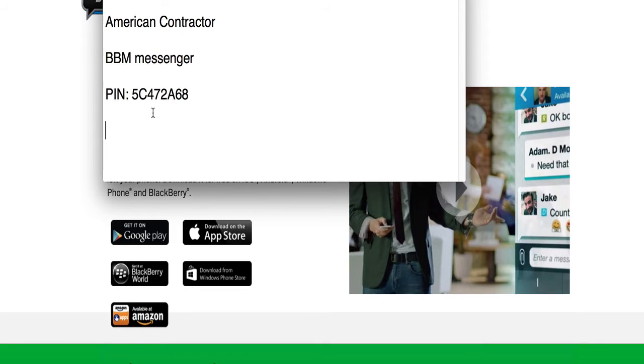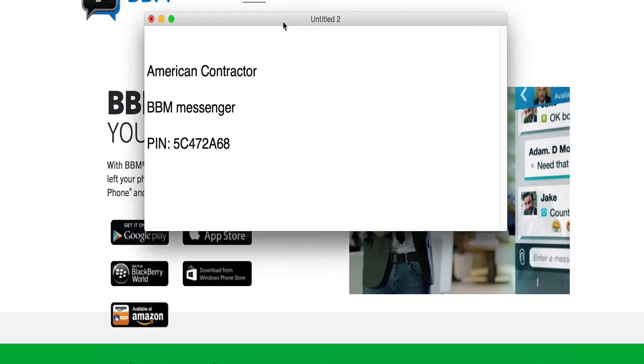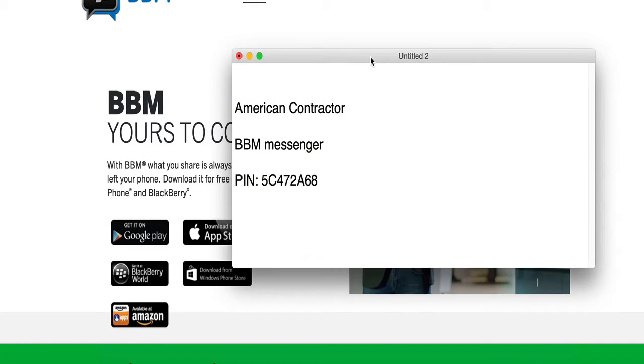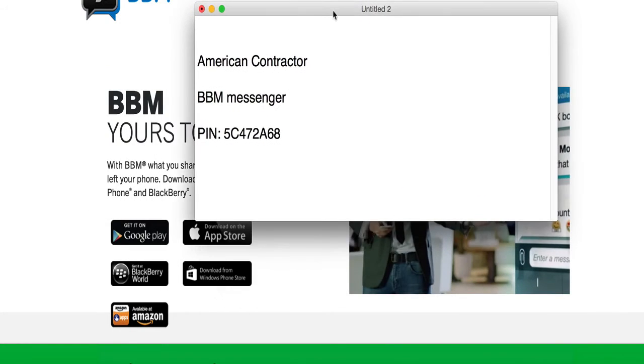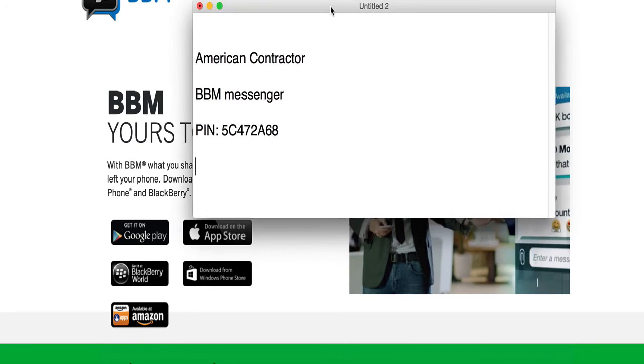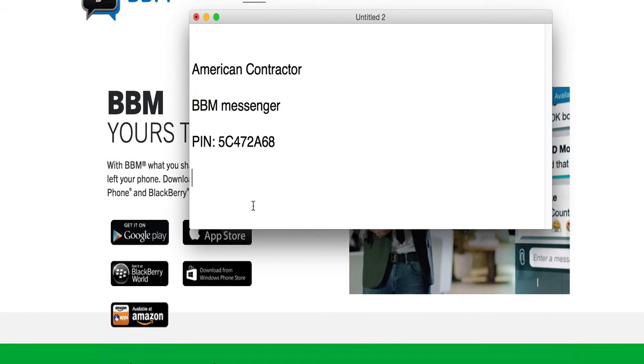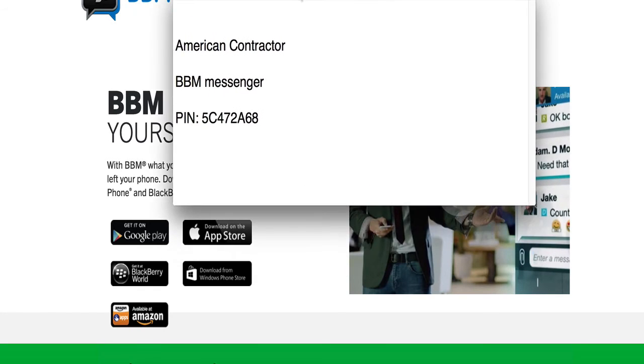All you do now is download the app BBM, the Blackberry Messenger, and put in that PIN number to invite me. I'll accept and it's very secure. I have to approve you, you have to approve me as far as our connection together.